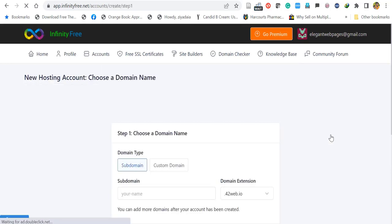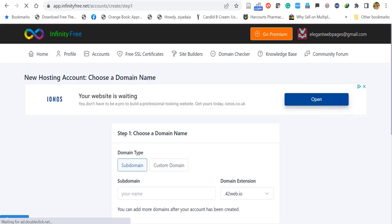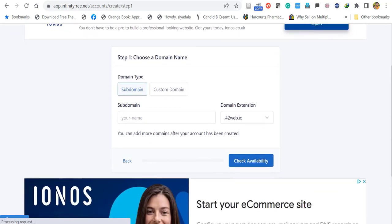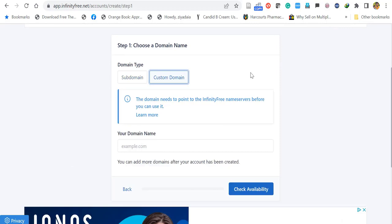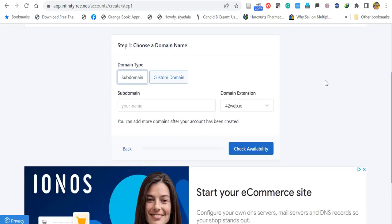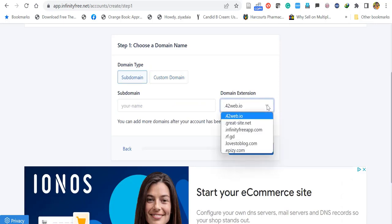Once you click, you have to choose a domain name. There are two types: you can get a free subdomain created by InfinityFree, or you can enter your own custom domain. If you have purchased a .com domain you can add it here. I'll explain both ways. First let's see how to obtain the free subdomain. When you create your domain, you'll get a domain name with an extension like these shown.